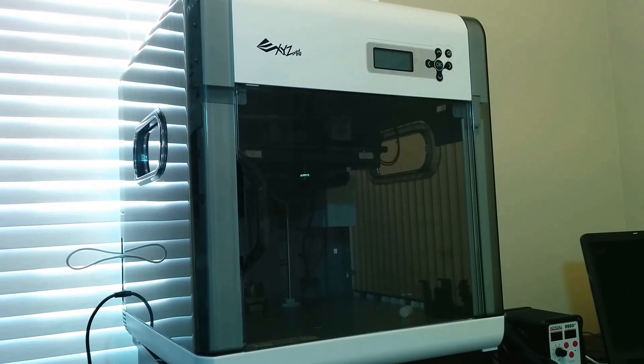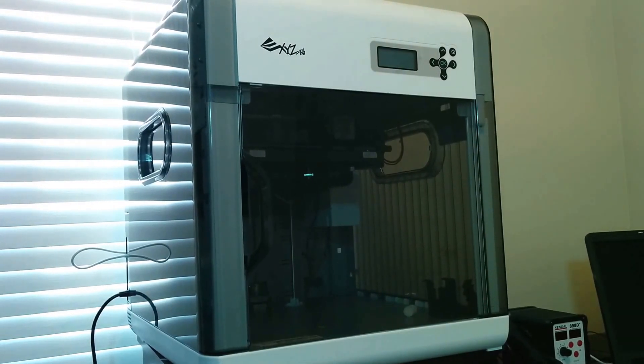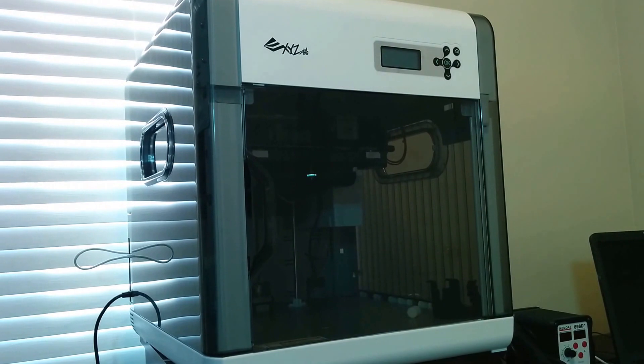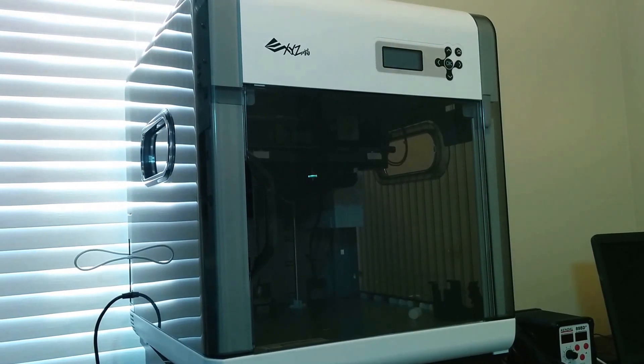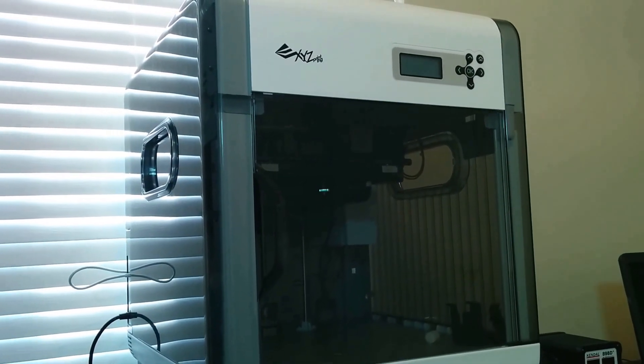Hey guys, Mark here, going to give a quick video about the LCD control module on the front of the DaVinci 1.0 by XYZ Printing.